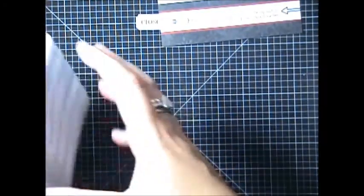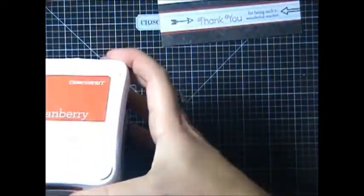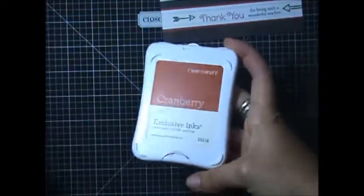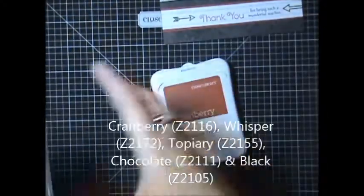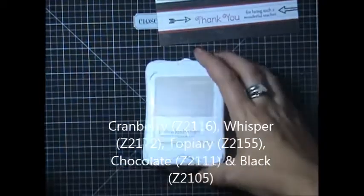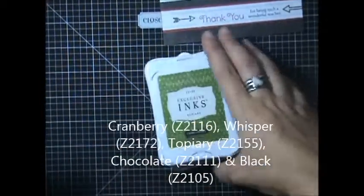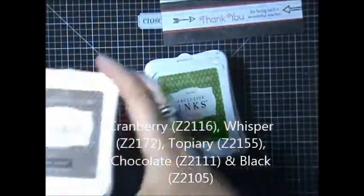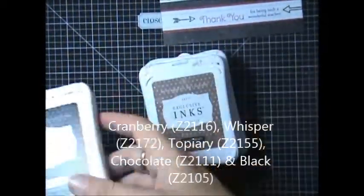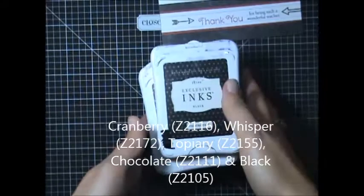And then you're going to need five different ink colors. We're going to be using Cranberry, Whisper, Topiary, Chocolate, and Black.